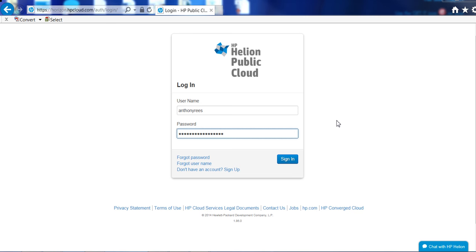Hi everyone, this is Anthony Reyes from the HP Helion Cloud team and today I'm going to be showing you the Helion public cloud.